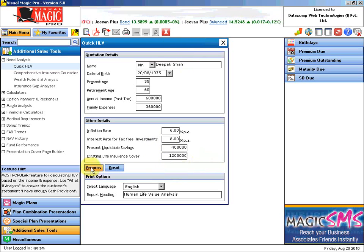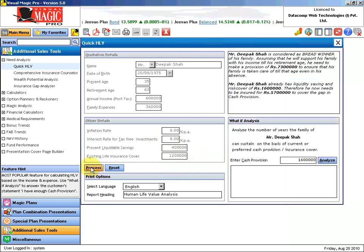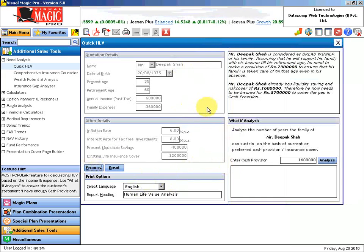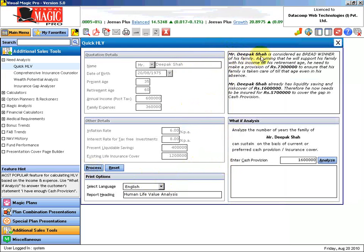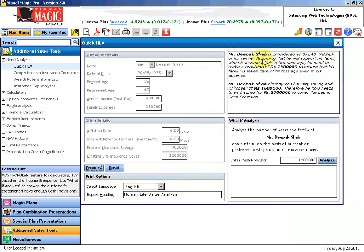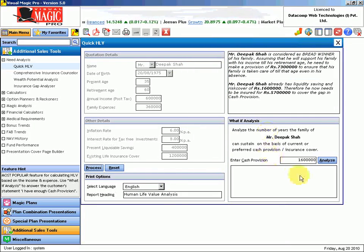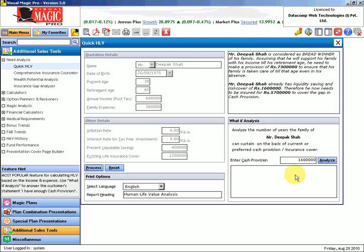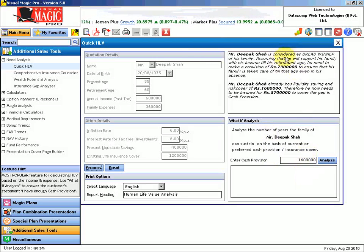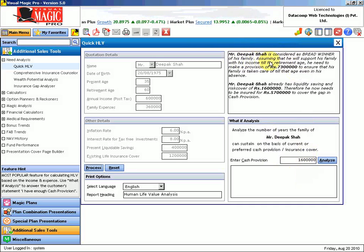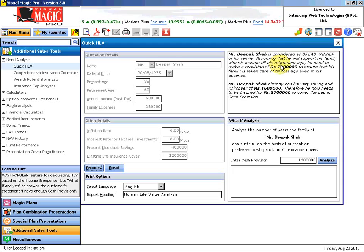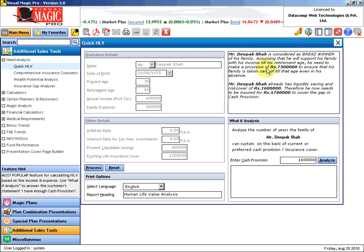Now we need to process and find out what is his human life value and what is the gap between the current provision versus the total provision that he must have. The moment I click on process, quickly his human life value is calculated. He will need to make a provision of Rs. 73 lakhs.